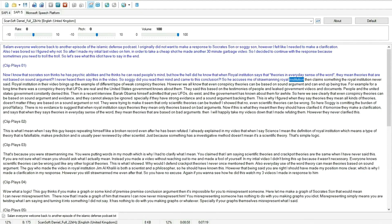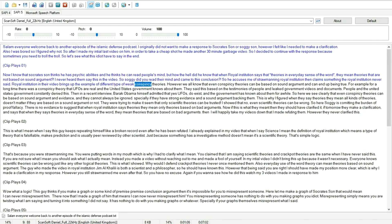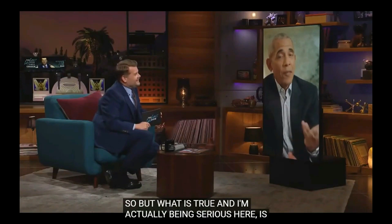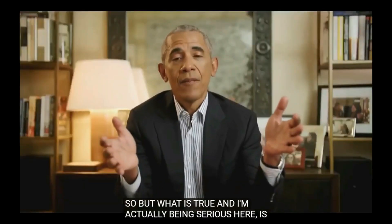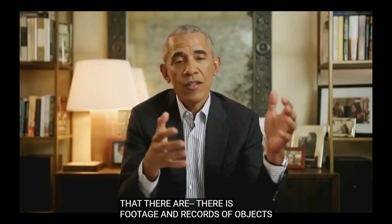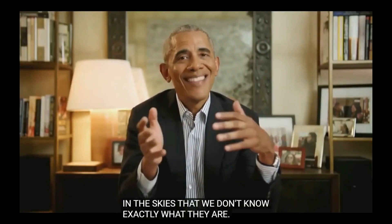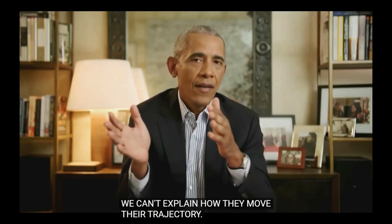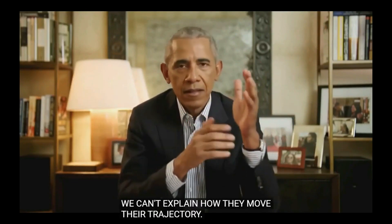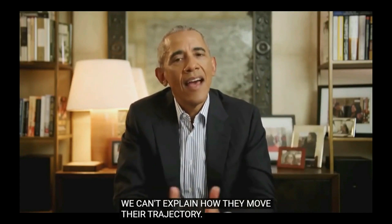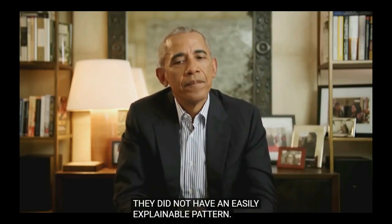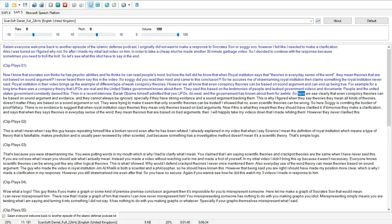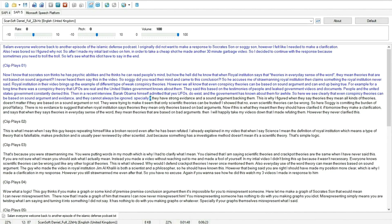So he accuses me of strawmaning Royal Institution and claims something the Royal Institution never said. Royal Institution in their video brings up the example of different type of weak conspiracy theories. However we all know that even conspiracy theories can be based on sound argument and can end up being true. But what is true, and I'm actually being serious here, is that there's footage and records of objects in the skies that we don't know exactly what they are. We can't explain how they moved, their trajectory, they did not have an easily explainable pattern.